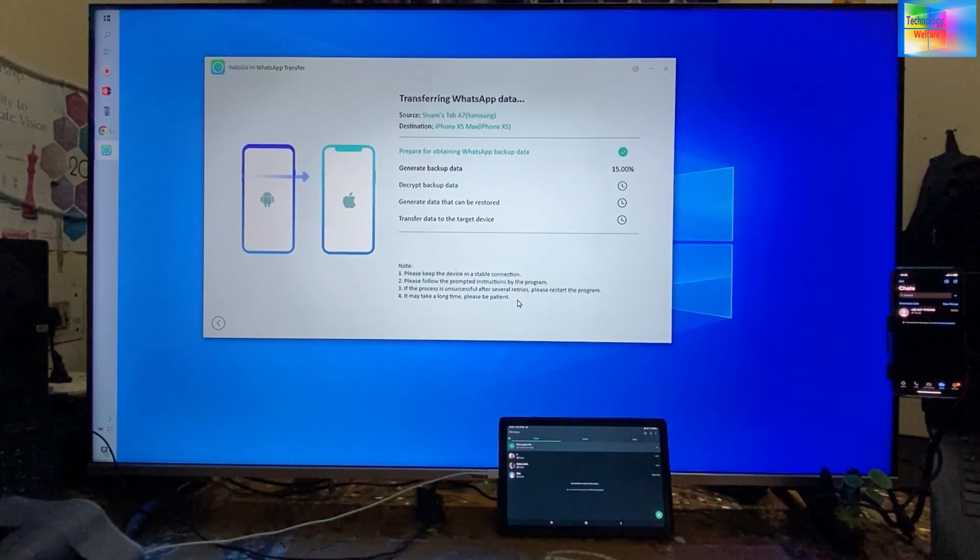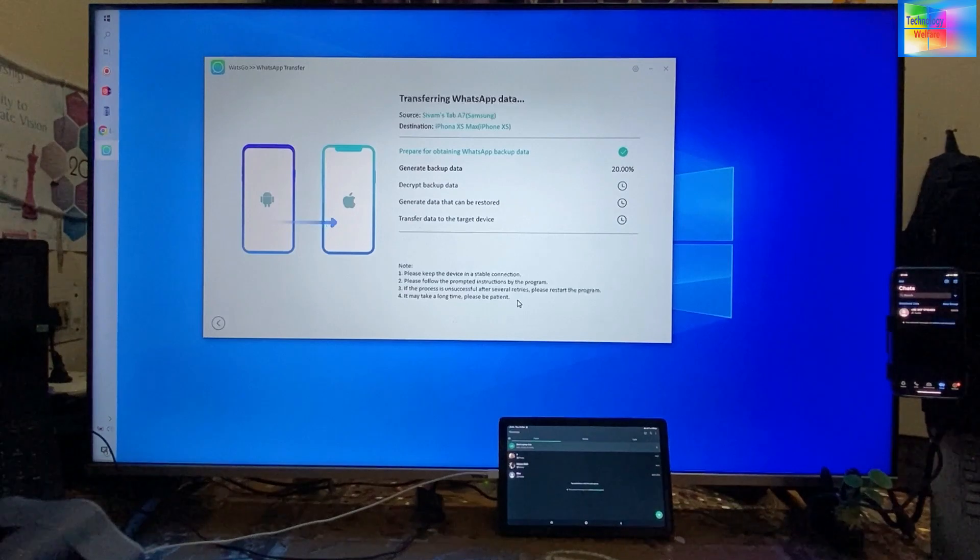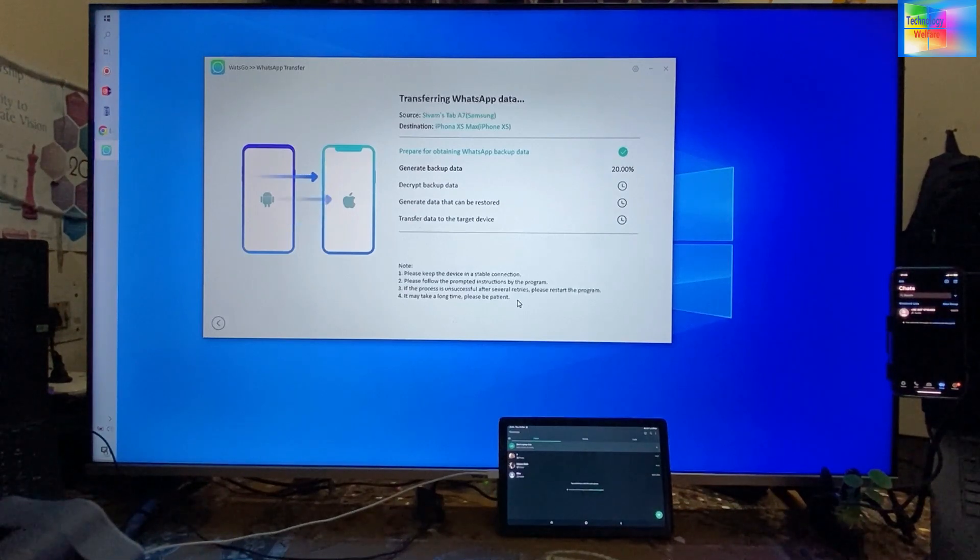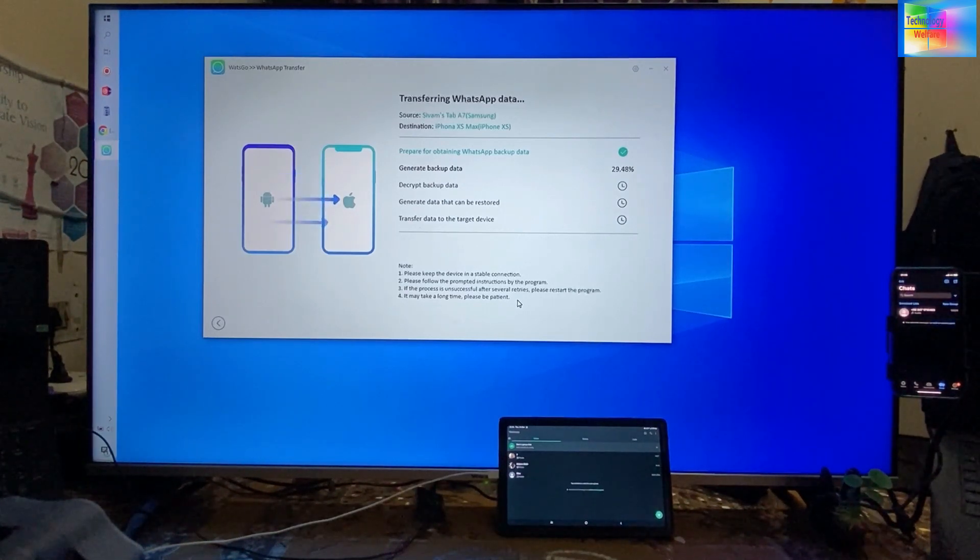Now see, if you have backed up, then you can use that. Otherwise, you can go for backup also.